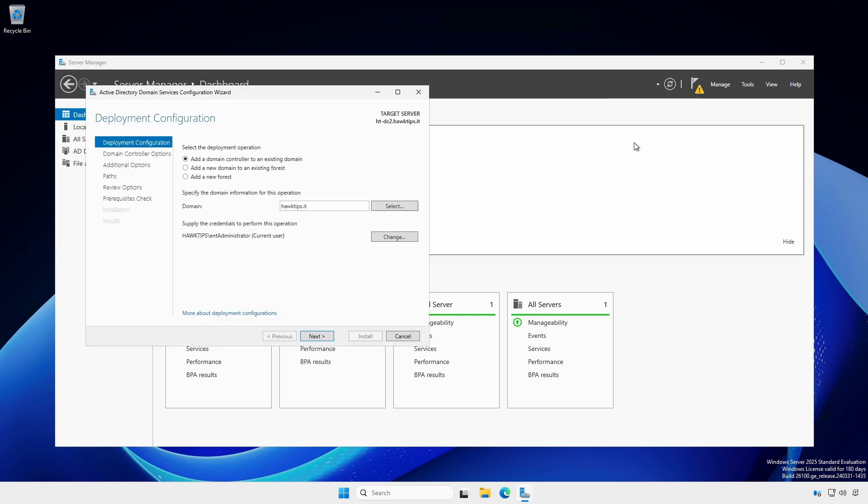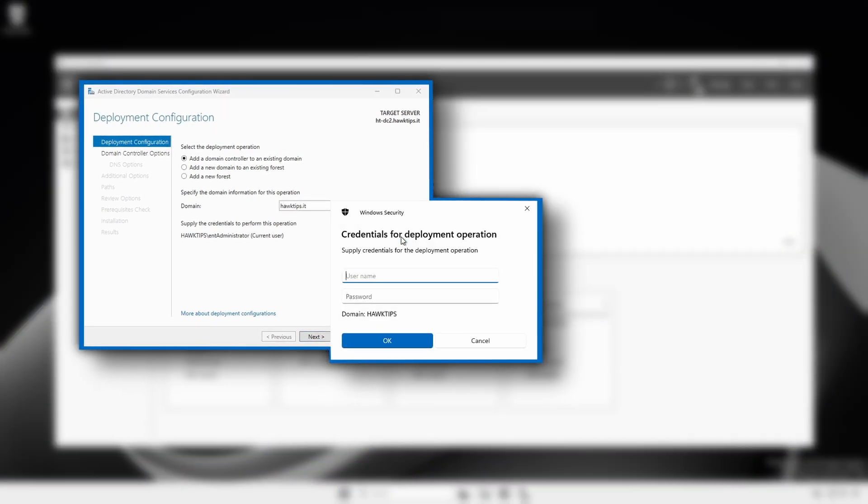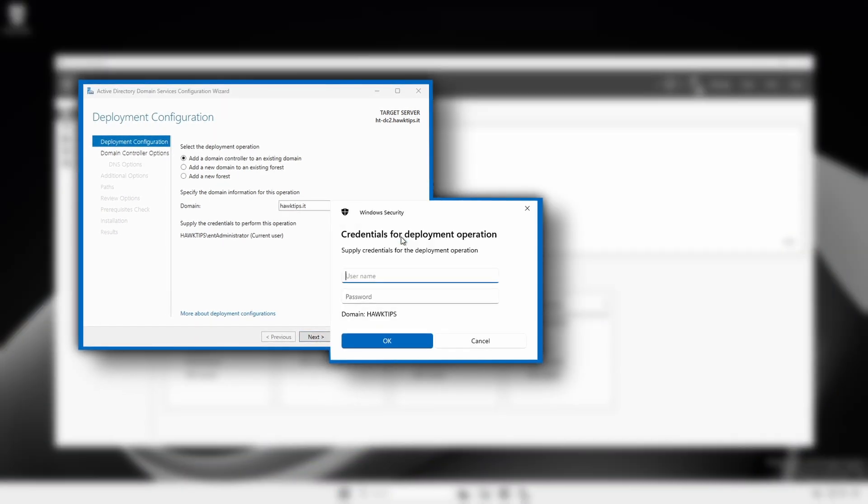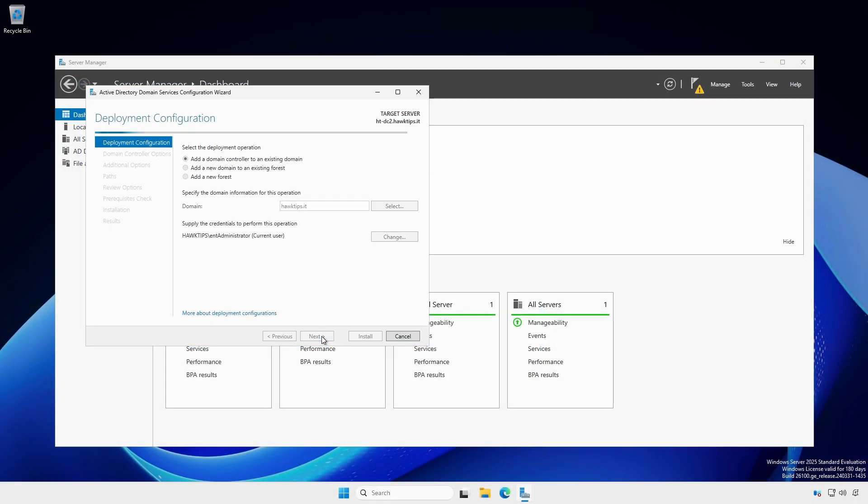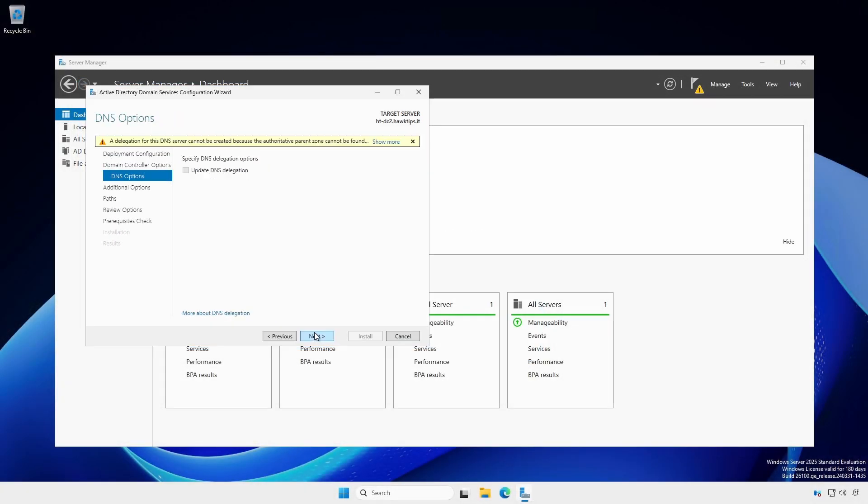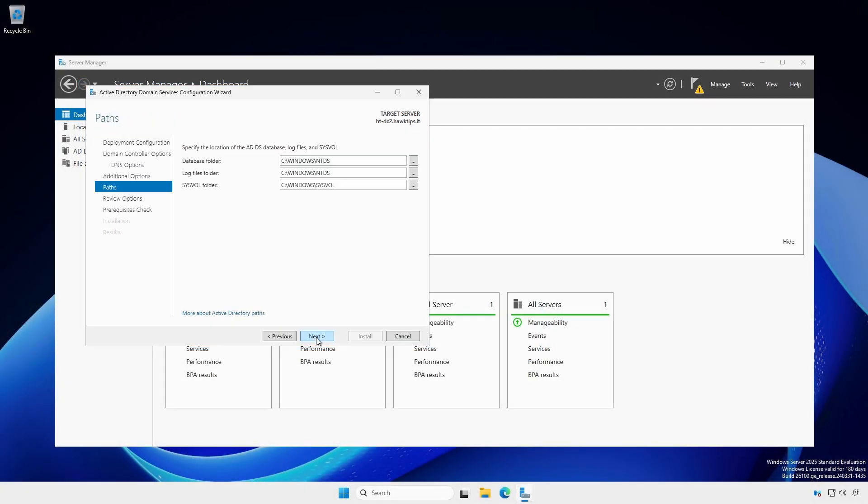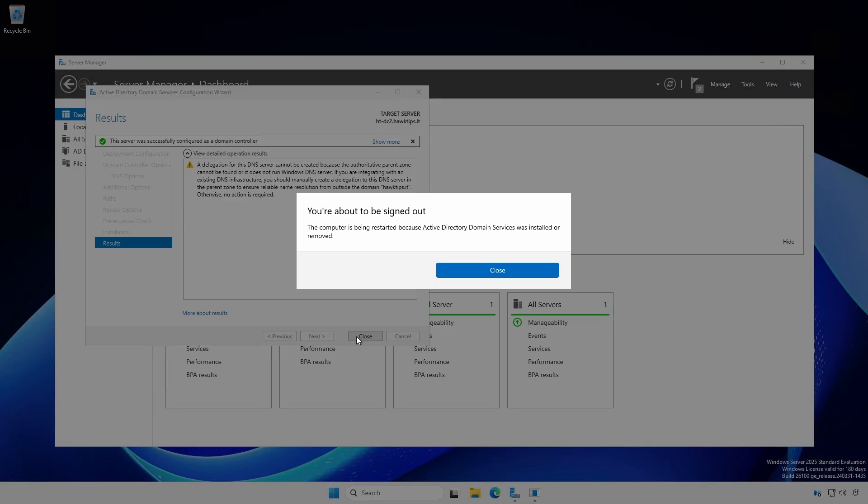Leave the first radio button selected, since we are adding a domain controller to an existing domain. The domain field will be populated and the credentials will reflect the user who is currently logged in. You can, however, change the user if necessary by clicking the Change button. Follow all the steps as detailed in the earlier section. When complete, your server will be a domain controller.